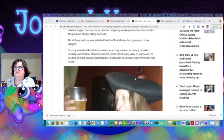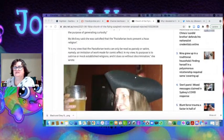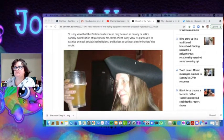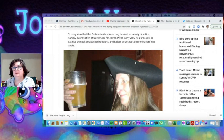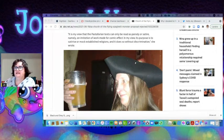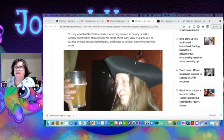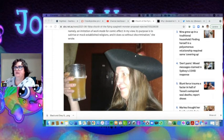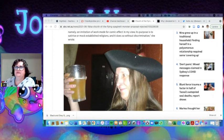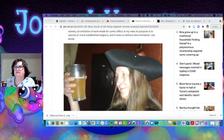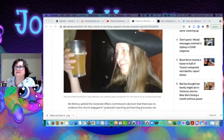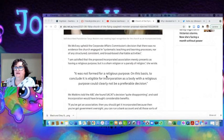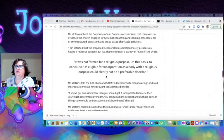In my view, the Pastafarian can only be read as a parody or satire, namely an imitation of work made in comic effect. In my view, its purpose is to satirize or mock established religions, and it does so without discrimination. She upheld the Corporate Affairs Commission's decision.